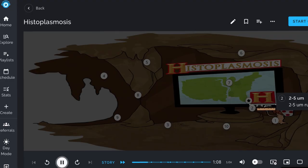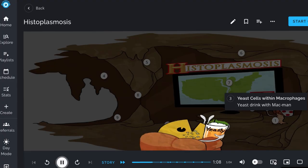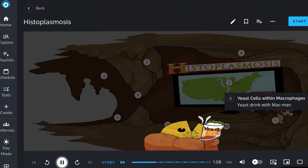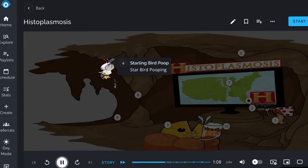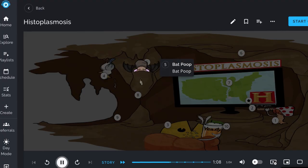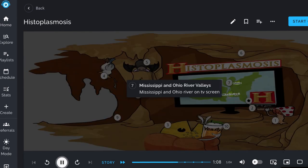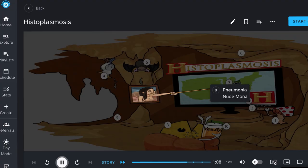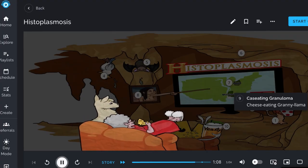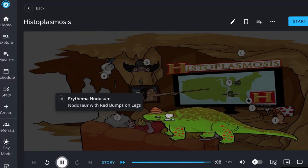The organism is 2 to 5 micrometers and exists as a yeast found within macrophages in the body. It is commonly found in starling bird feces and bat droppings, and is associated with entrance into caves. It is most prevalent in the Mississippi and Ohio River Valleys. The disease primarily affects the lungs, causing pneumonia. The organism produces granulomas usually undergoing caseating necrosis. Individuals can also present with erythema nodosum.